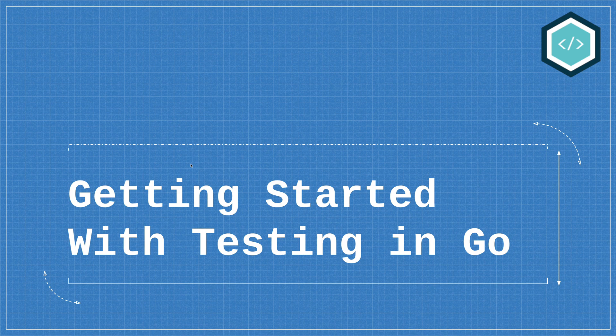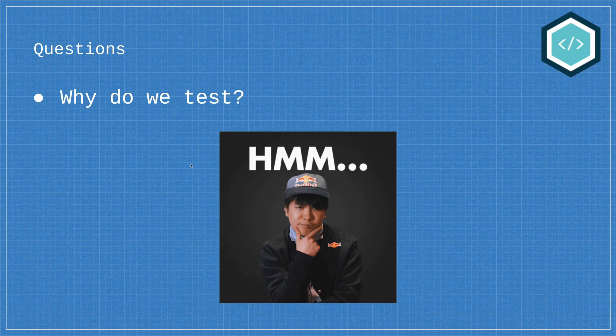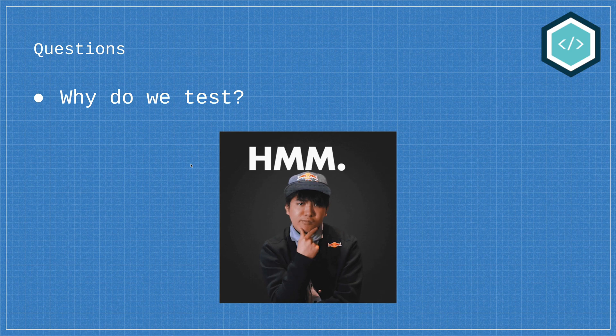So in this first video we're going to be looking at how you can get started with testing in Go. Now the first question we should ask is why do we test?